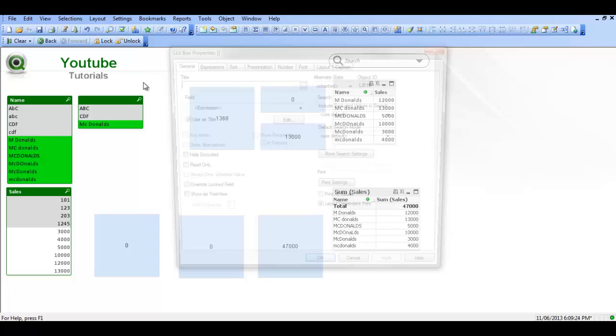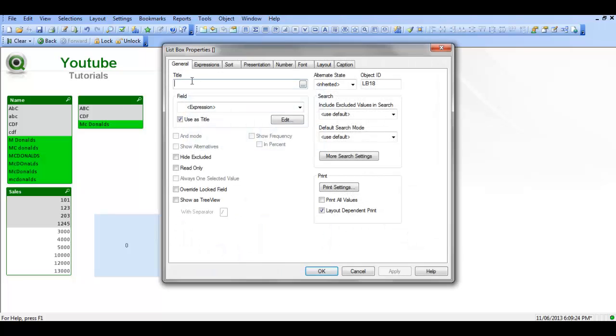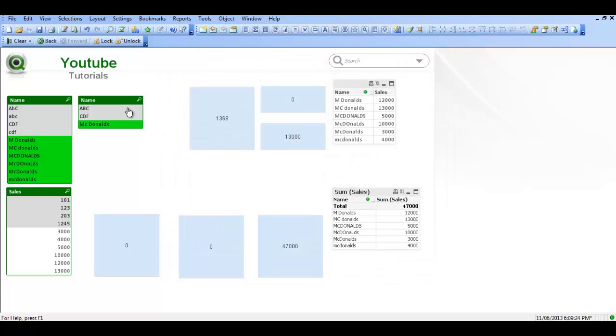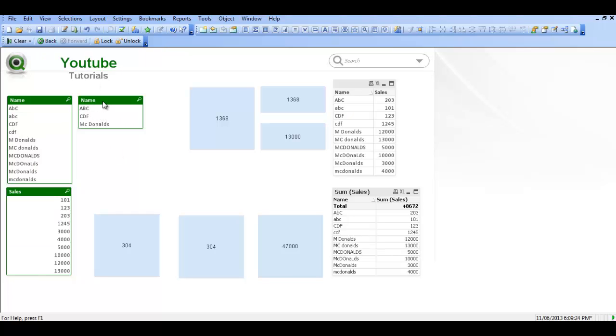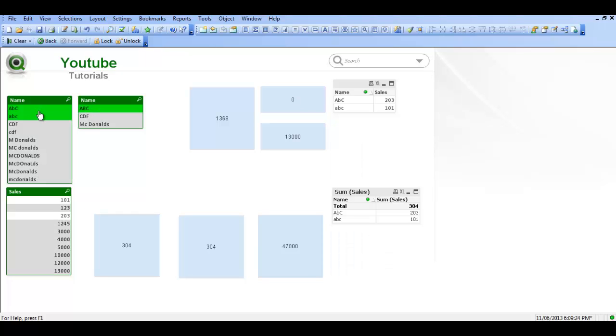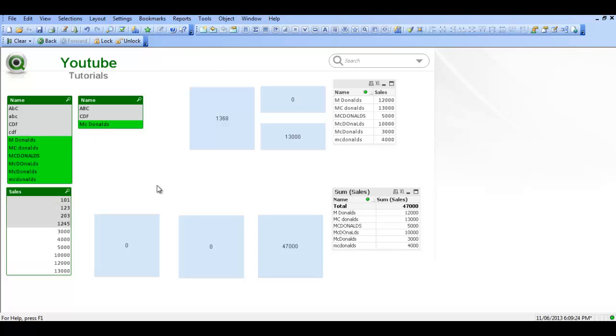So now instead of having this name field over here, we could just add a title. So it's a name, we've got the name of the name field over here. We're only three values in it instead of nine values or eight values, whatever it is. And if you make a selection it's picking up these values. So I hope that helps and I'll see you next video, cheers.